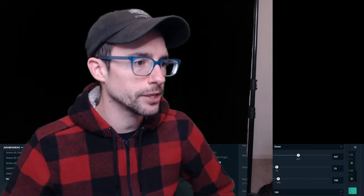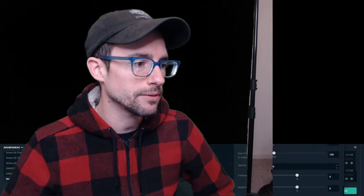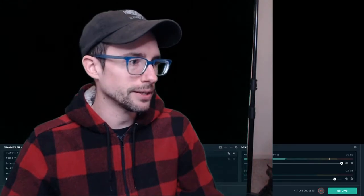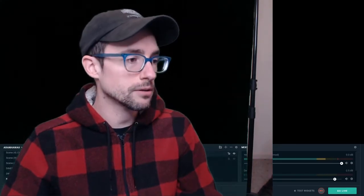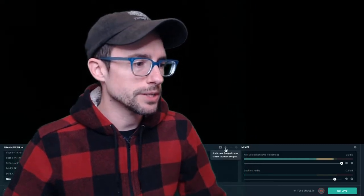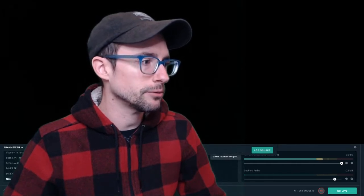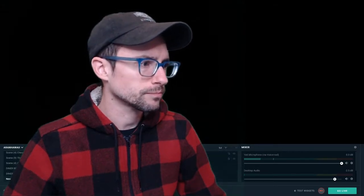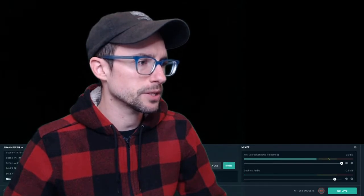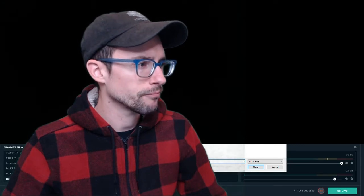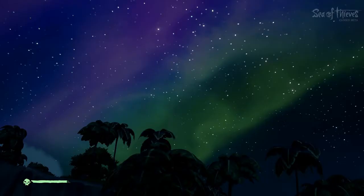That looks pretty good, so go ahead and click 'OK.' You may notice your green screen isn't covering everything — if your camera is aimed a little too far, hold Alt and drag to crop that out. Another thing you can do is add a background image to see what your blend really looks like. Go to 'Add Source,' click 'Image,' find an image you're considering using as a background, and drag it below your webcam layer so you're on the front layer.